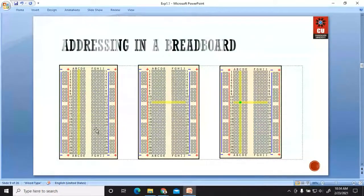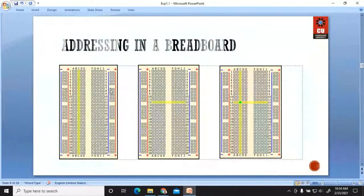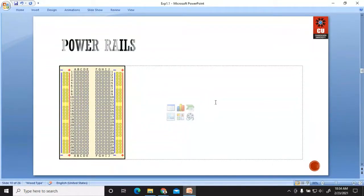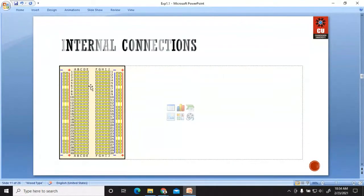For breadboard addressing, the horizontal rows are named with the decimal number system from 1 to 30. The two central rows are represented with alphabets — the five tiny holes in each column are named A, B, C, D, E, then F, G, H, I, J. In this manner you can address different lines. The upper and lower portions are power rails, with yellow strips connected horizontally, and the central strips connected vertically.